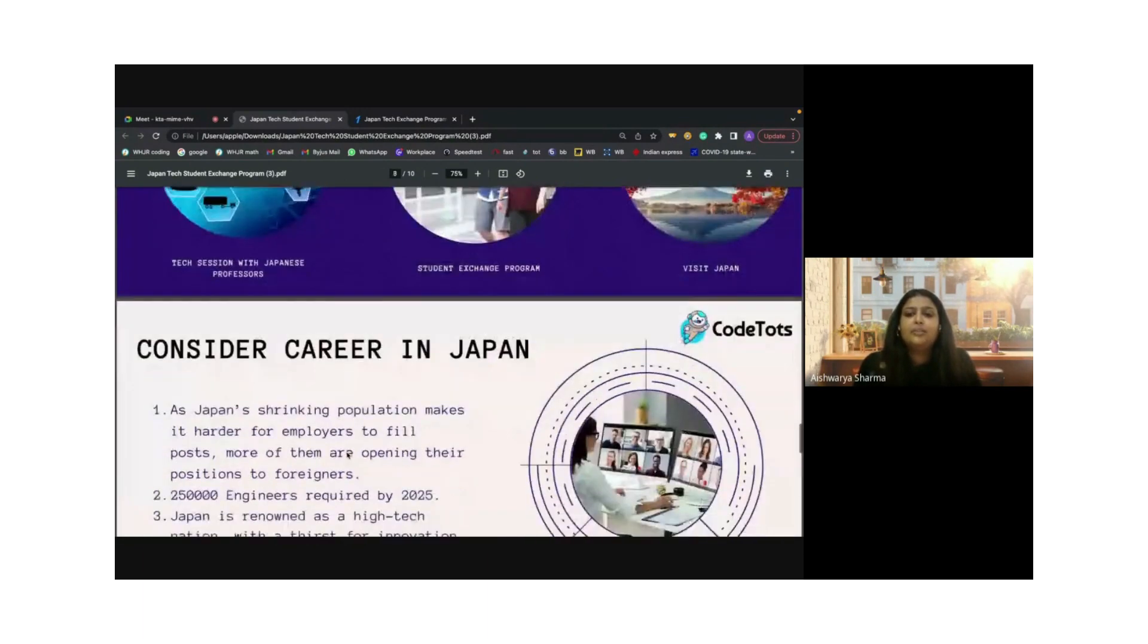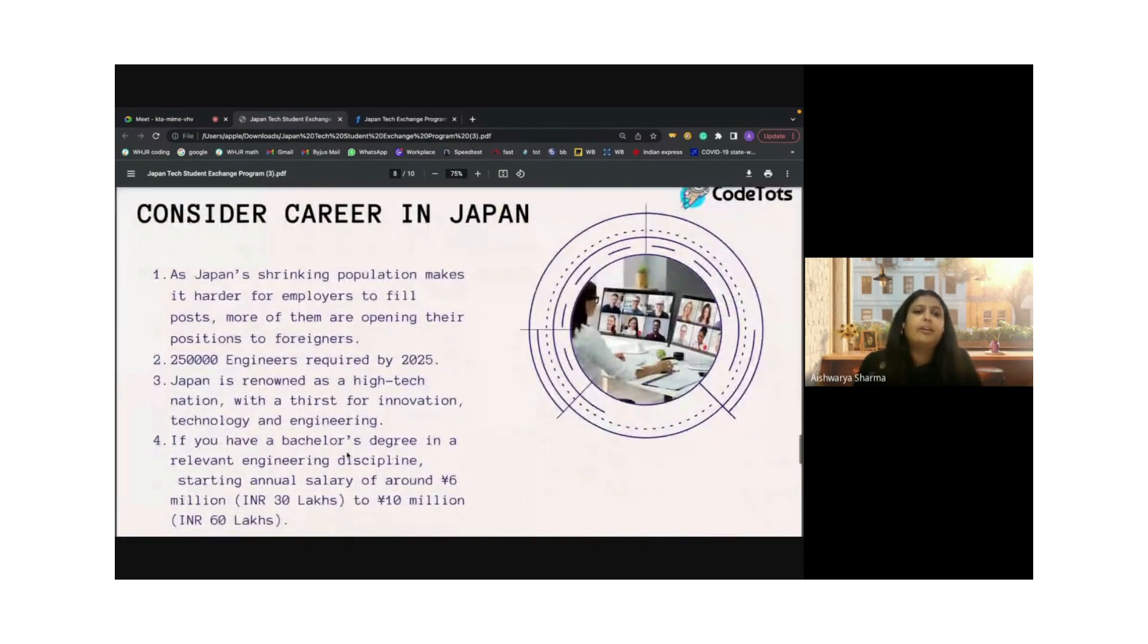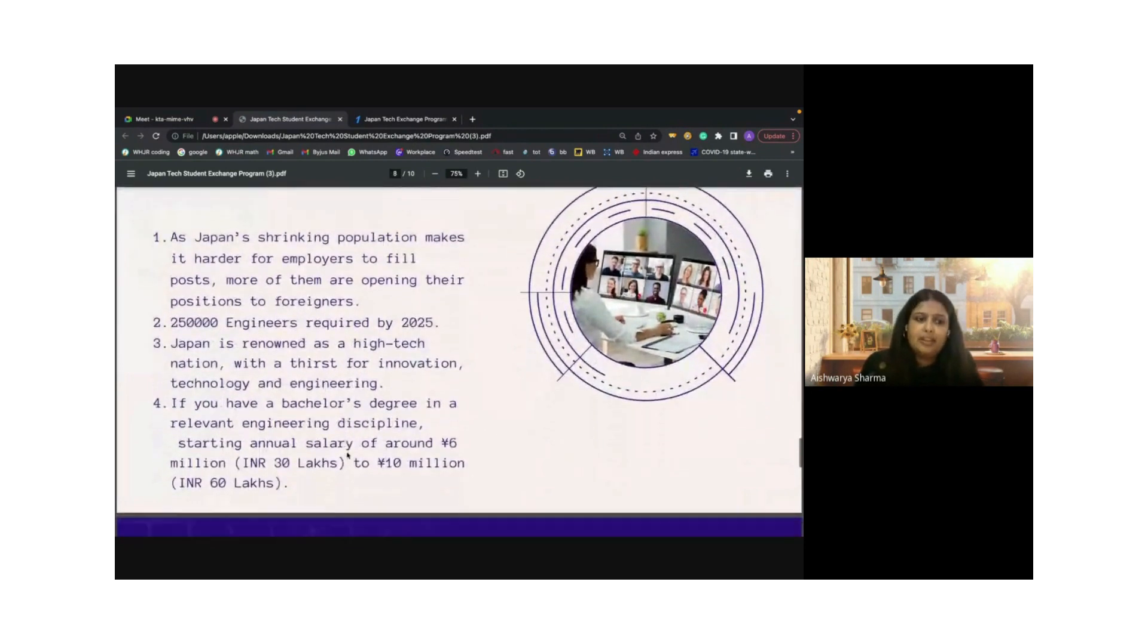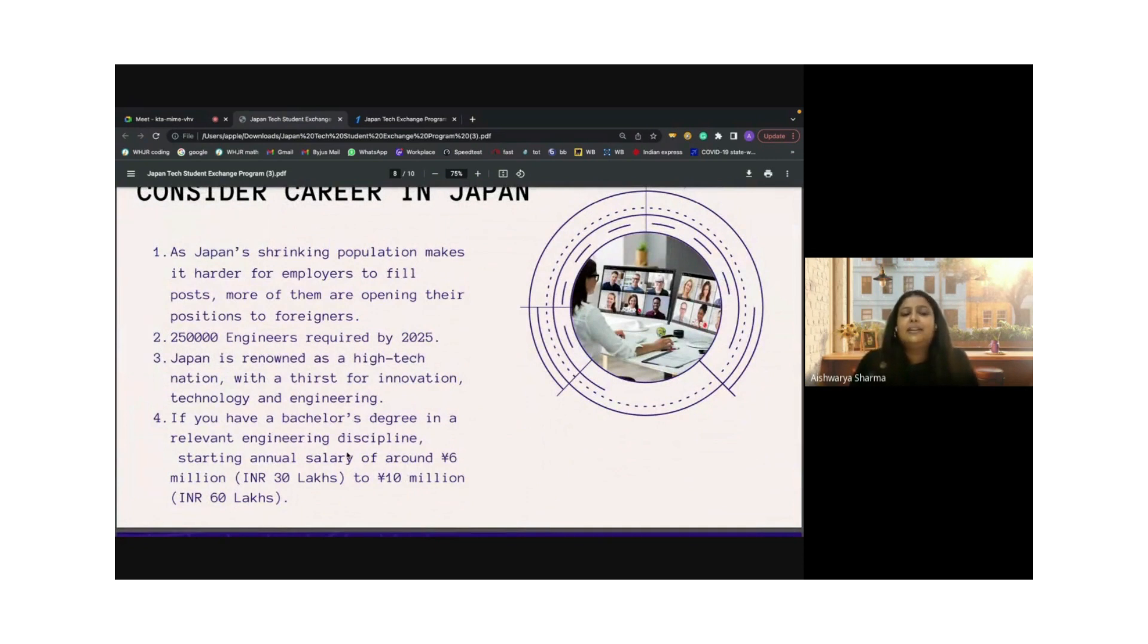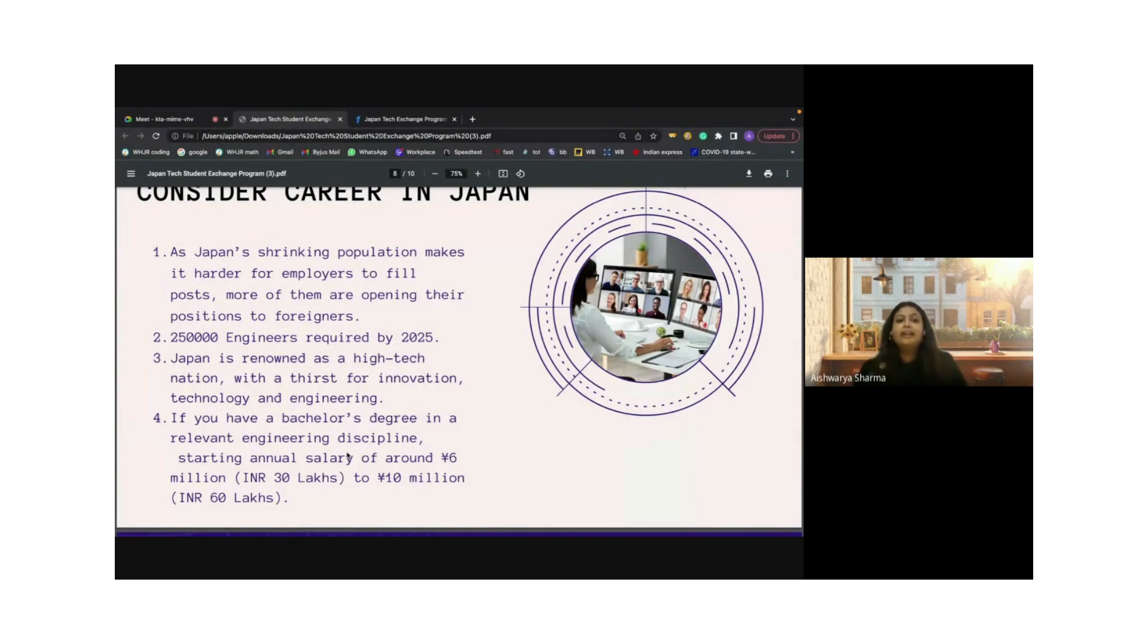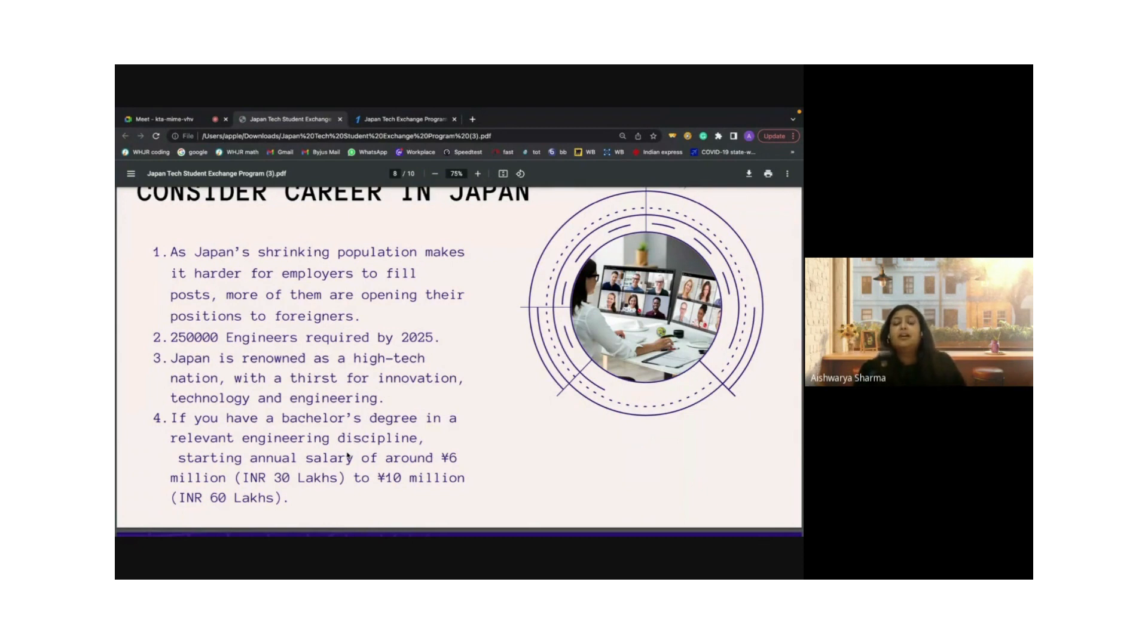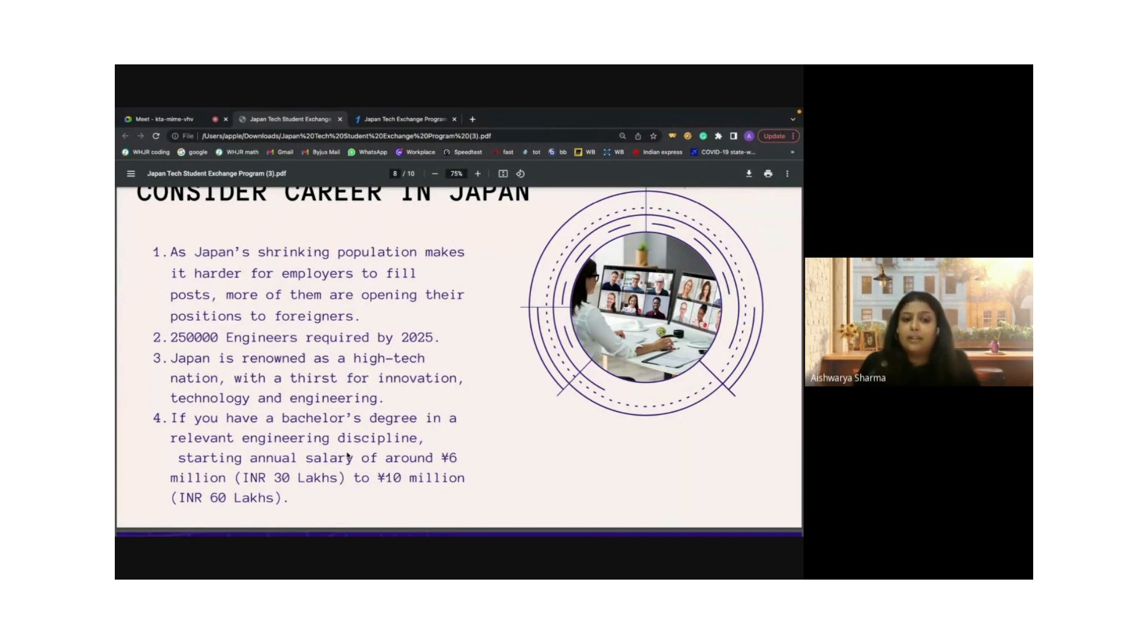You might think, why would we consider a career in Japan? It might seem far-fetched or very difficult. In reality, if you're dedicated and interested in working in Japan, it is a ball of opportunities you can grab onto. Japan has a shrinking population. Employers are really looking for people with foreign experience to fill these positions. They are looking for 250,000 engineers required by 2025.